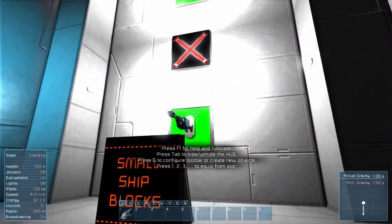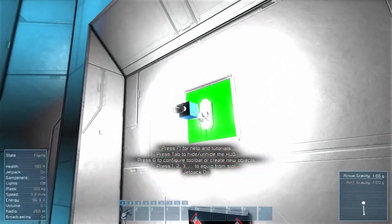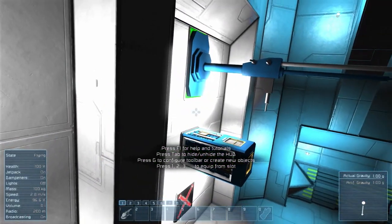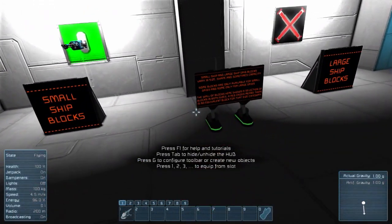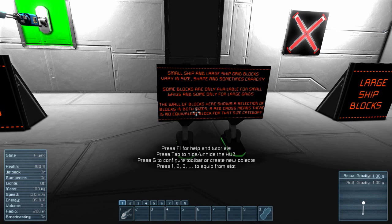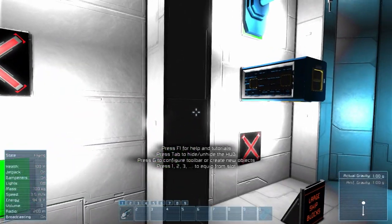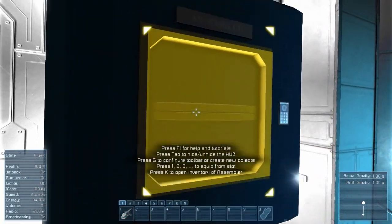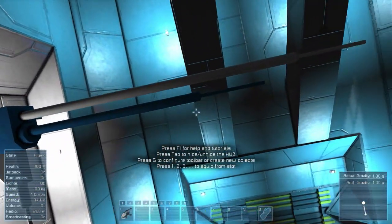Small ship blocks and large ship blocks — we've seen these. Small ship and large ship grid blocks vary in size, shape, and sometimes capacity. Some blocks are only available for small grids, and some only for large. The wall of blocks here shows a selection of blocks in both sizes. A red cross means there is no equivalent block for that grid size. For example, there's a Gatling gun for small ships but nothing like that on a big ship. There's an assembler you can't have on a small ship, but you can have both sizes of antennas.